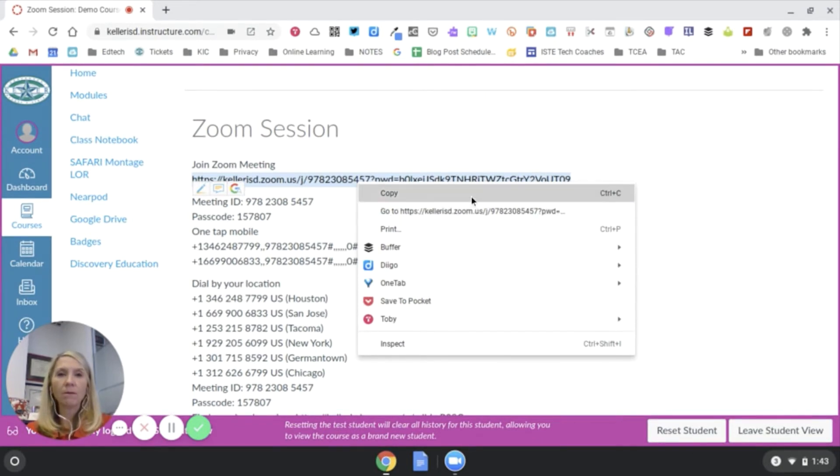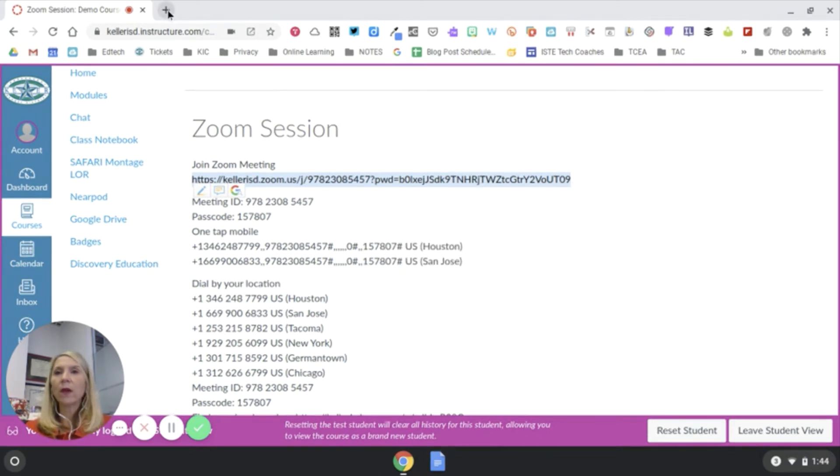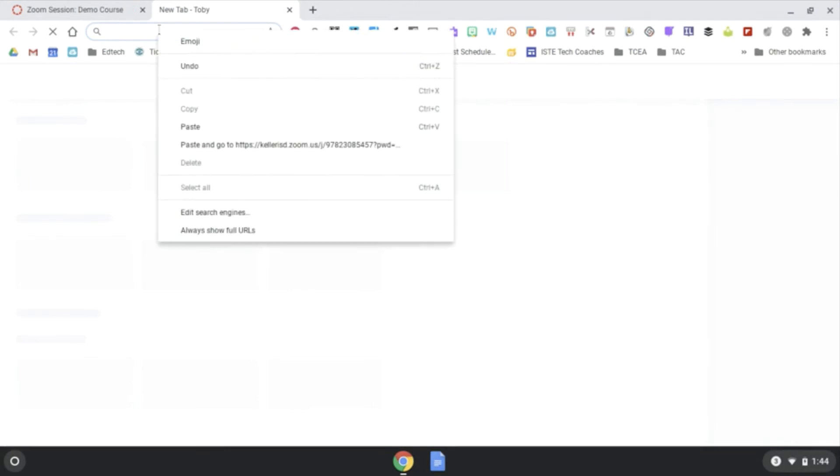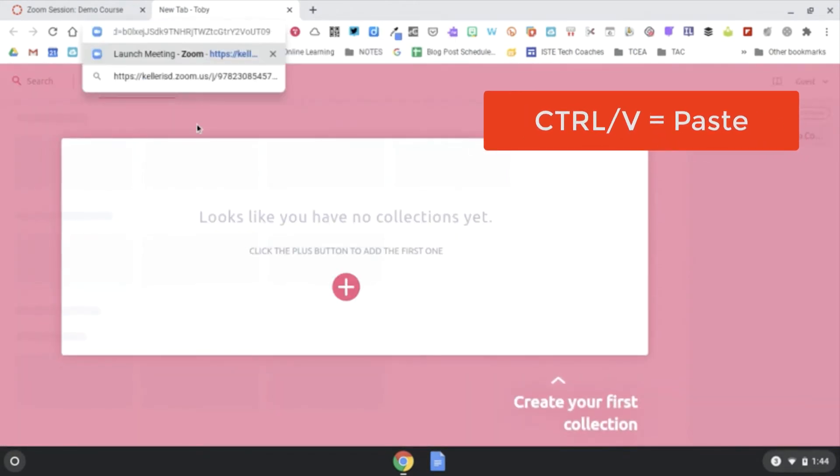So copy. After you select copy, you'll want to pull up a new tab and paste, right-click and paste, or Control V, press Enter.